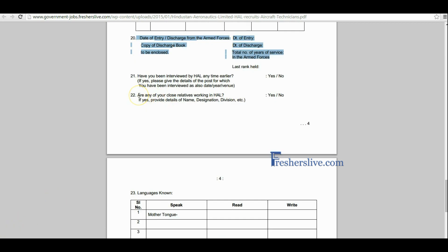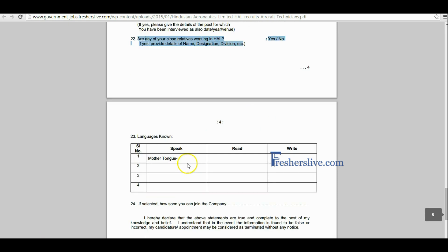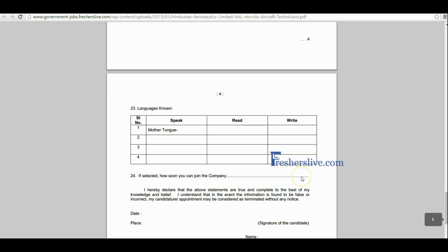If any relatives are working in Hindustan Aeronautics Limited, tick yes, otherwise tick no. Please write the known languages and write the appropriate options.